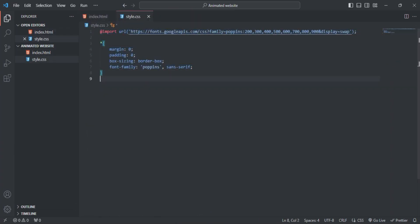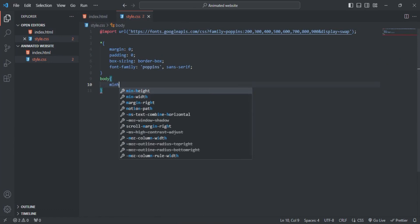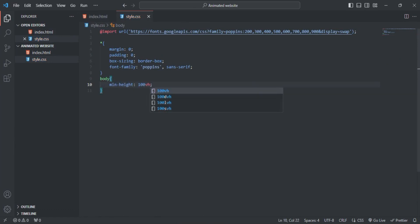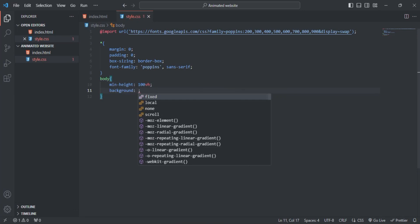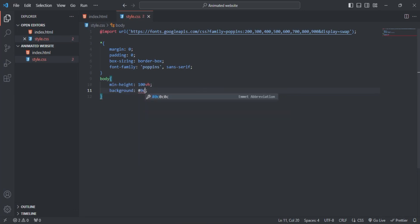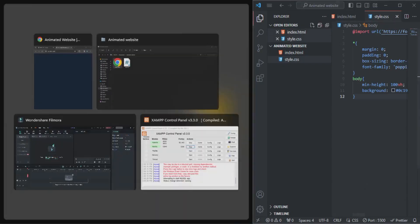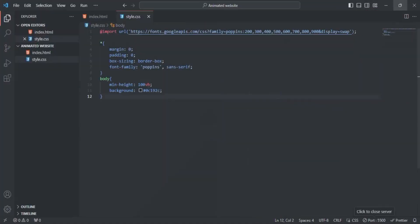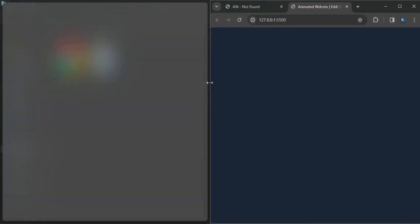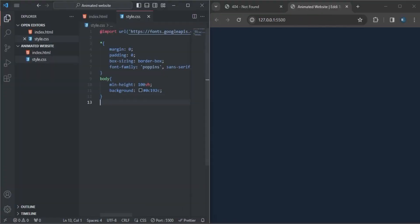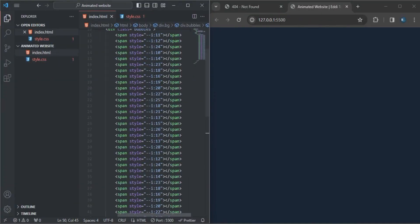The next thing is to style the body. I'll set the min-height to 100vh and specify a background color, making it a little dark. Let me check that out — so that's the background.